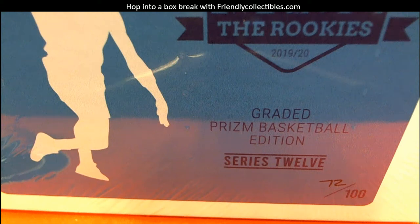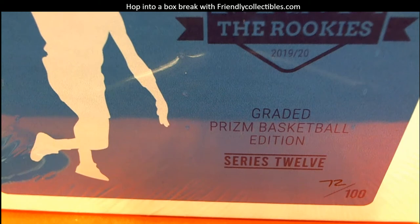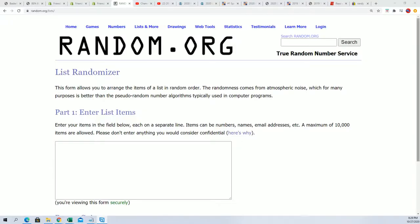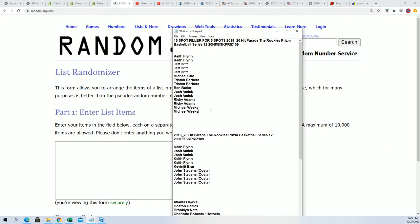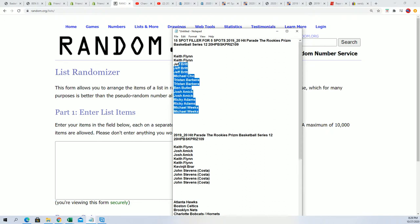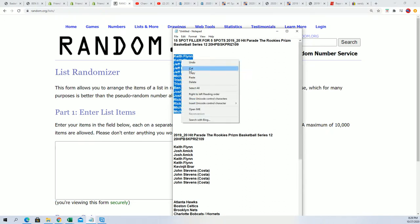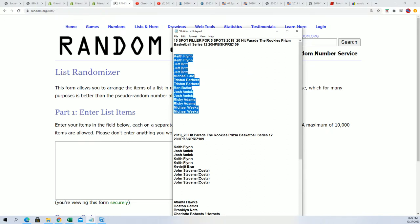We're going to start things off with our filler and see who wins spots in the break for dirt cheap. It is 15 owners, five will get in for like $8.75 or something. It's much cheaper if you win and get in.